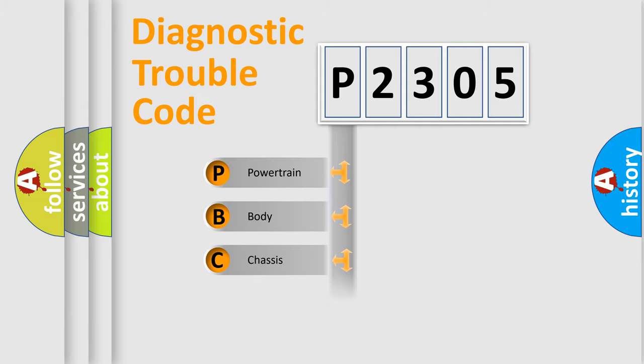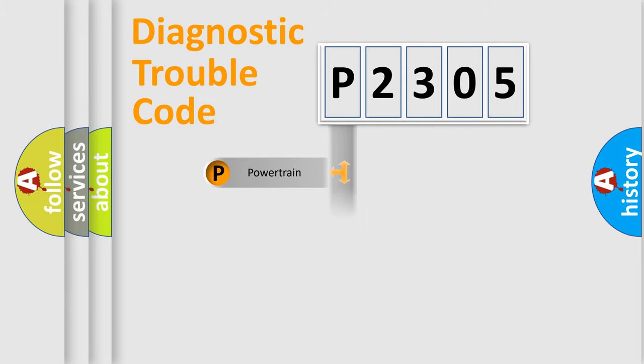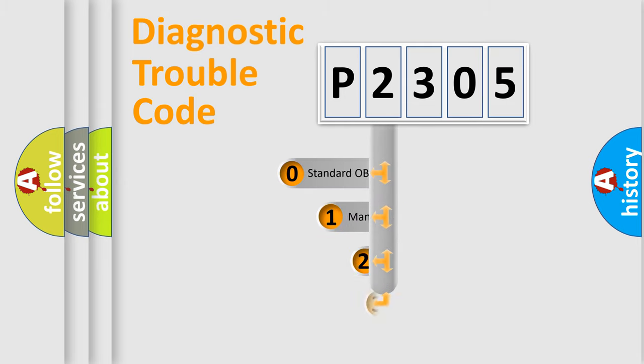Powertrain, Body, Chassis, Network. This distribution is defined in the first character code.